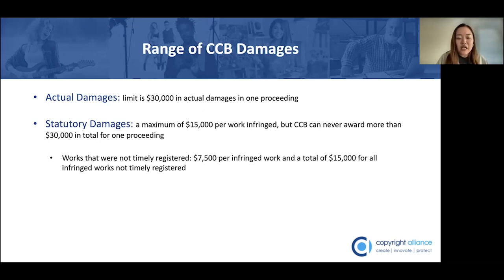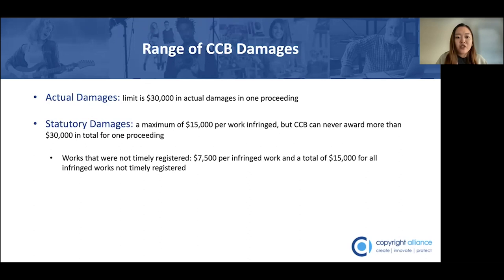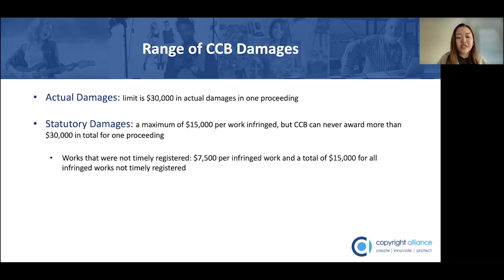These limitations apply where the claimant has filed a claim with the CCB through the standard process. There is also a smaller claims process where a claimant can file a claim, and the total damages the CCB can award there is limited to $5,000 total, regardless of whether the damages awarded are actual or statutory. So that's another consideration and limitation to keep in mind.